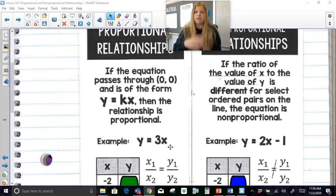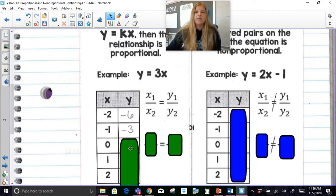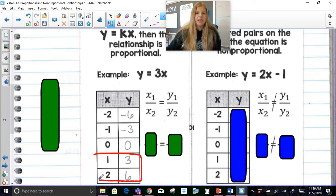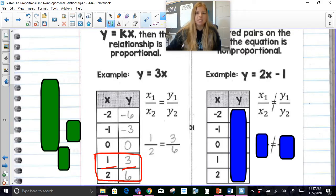For example, if I give you y equals 3x, let's say we went ahead and we filled in our table. If I substitute negative 2: 3 times negative 2 is negative 6; 3 times negative 1 is negative 3; 3 times 0 is 0 — our direct variation goes through the origin; 3 times 1 is 3; 3 times 2 is 6. Now I want to show you it's proportional. If I take any two x and y values and set up fractions, you're going to see that 1 over 2 is equal to 3 over 6.